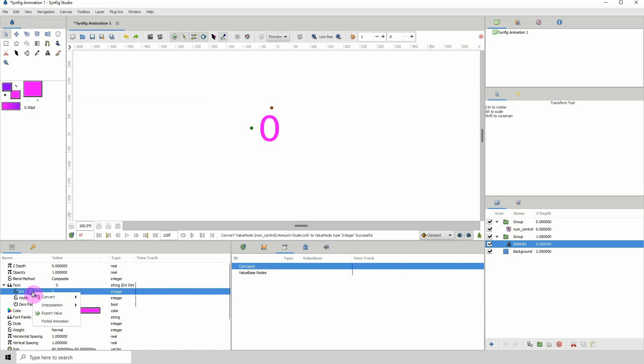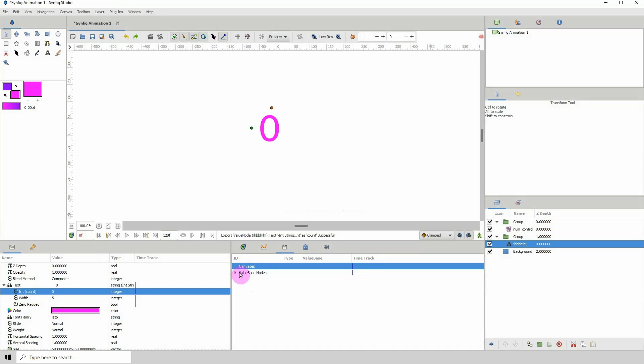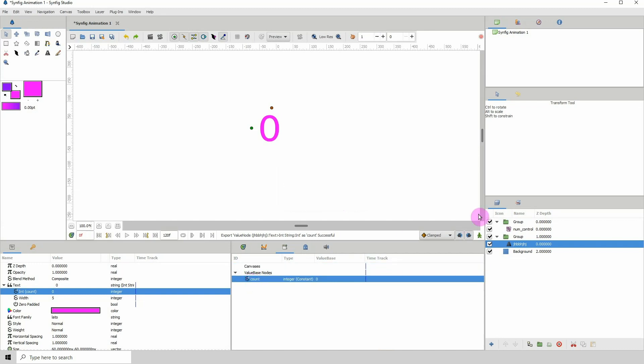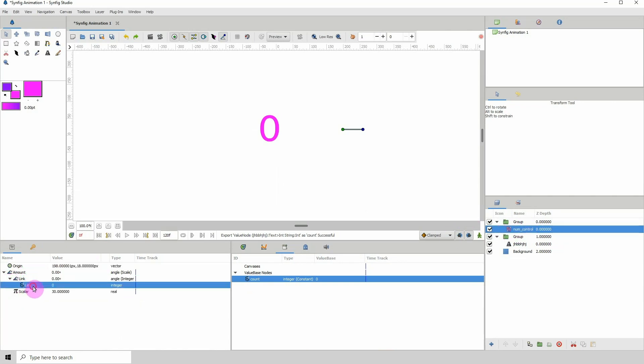I'm gonna call this count, click on export and it will come in our library here. If I should click back on my number control layer here and open this up, click on the link, we can see both values are selected.